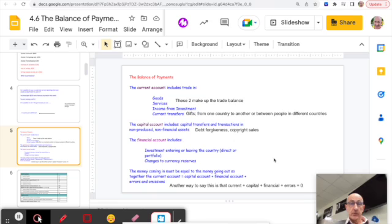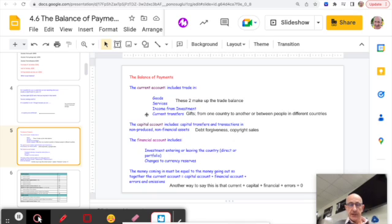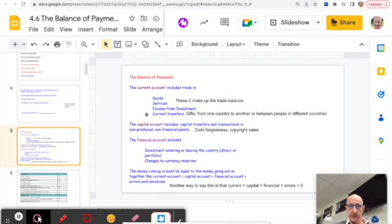You need to be familiar with the makeup of the accounts. There is a Current Account, made up of trading goods, trading services, income from investment, and current transfers. There is also a small section called the Capital Account. Not all countries have exactly the same sets of accounts, but for IB Economics this is the model you should follow.